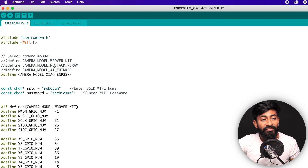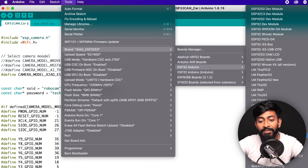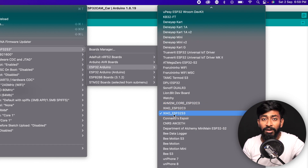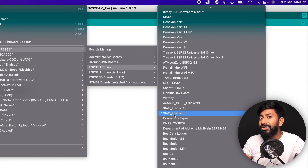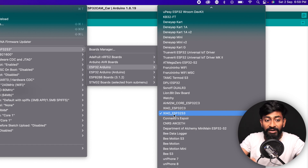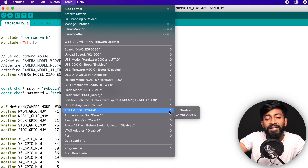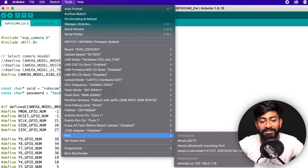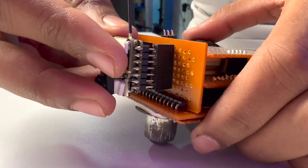Now let me show you how to upload the code and which configuration to select. To upload to the Seeed XIAO ESP32-S3 board, you need to select that board under the ESP32 boards package. If it doesn't show up, make sure you've updated the ESP32 boards package to the latest version — I'm using version 2.0.11. Also, change the PSRAM setting: initially it's disabled, but you need to select OPI PSRAM to support camera functionality. Then select the right COM port and hit upload.